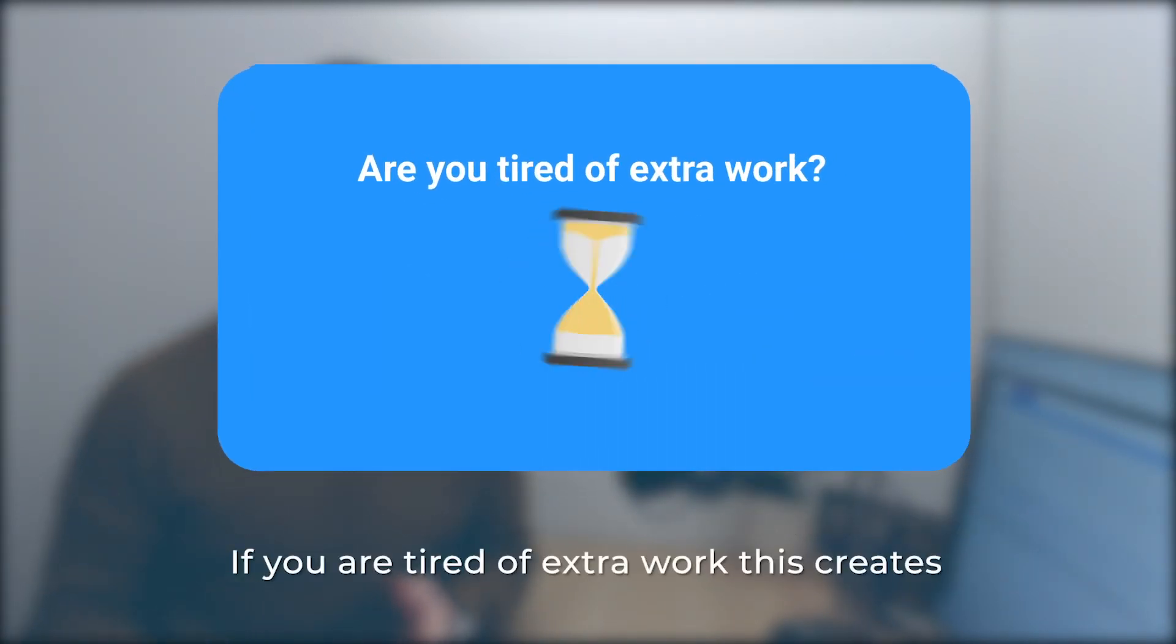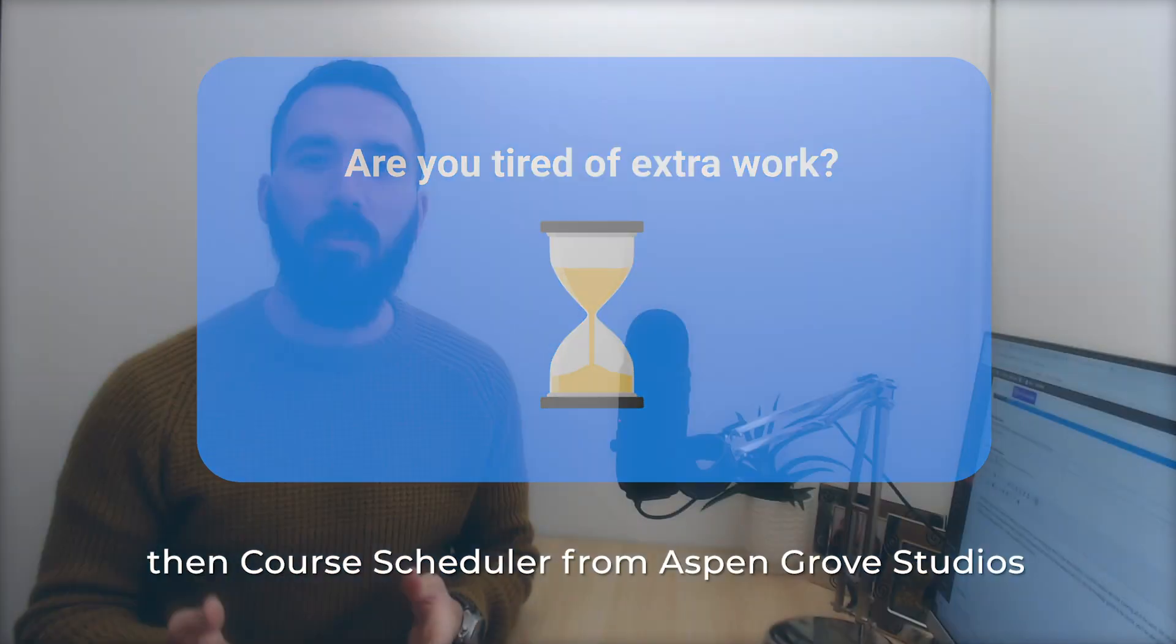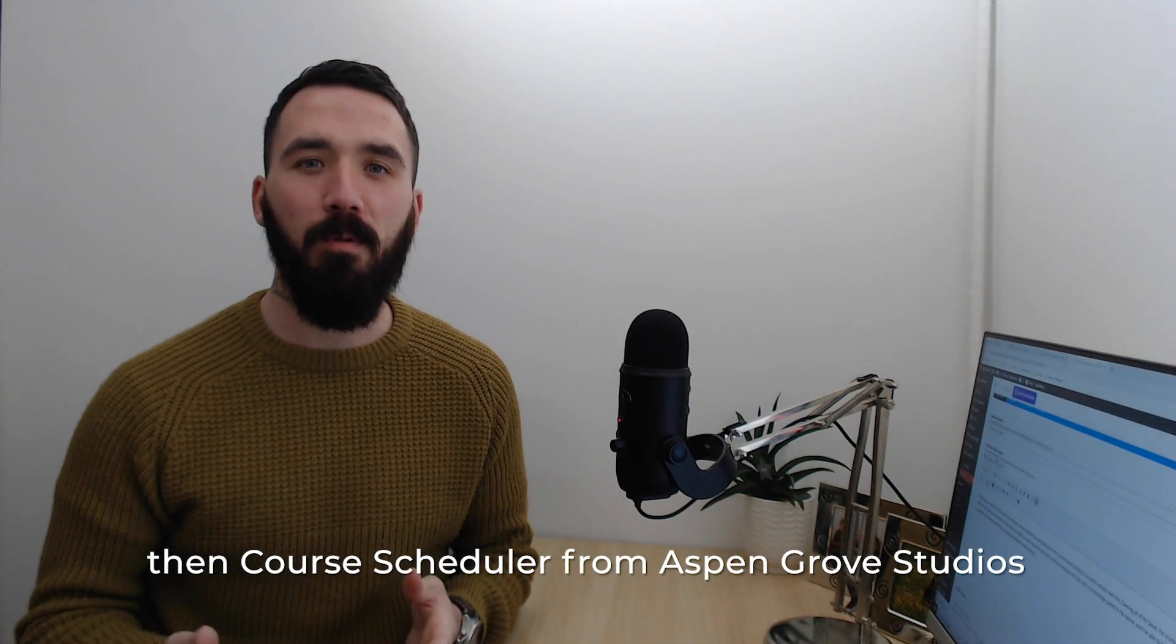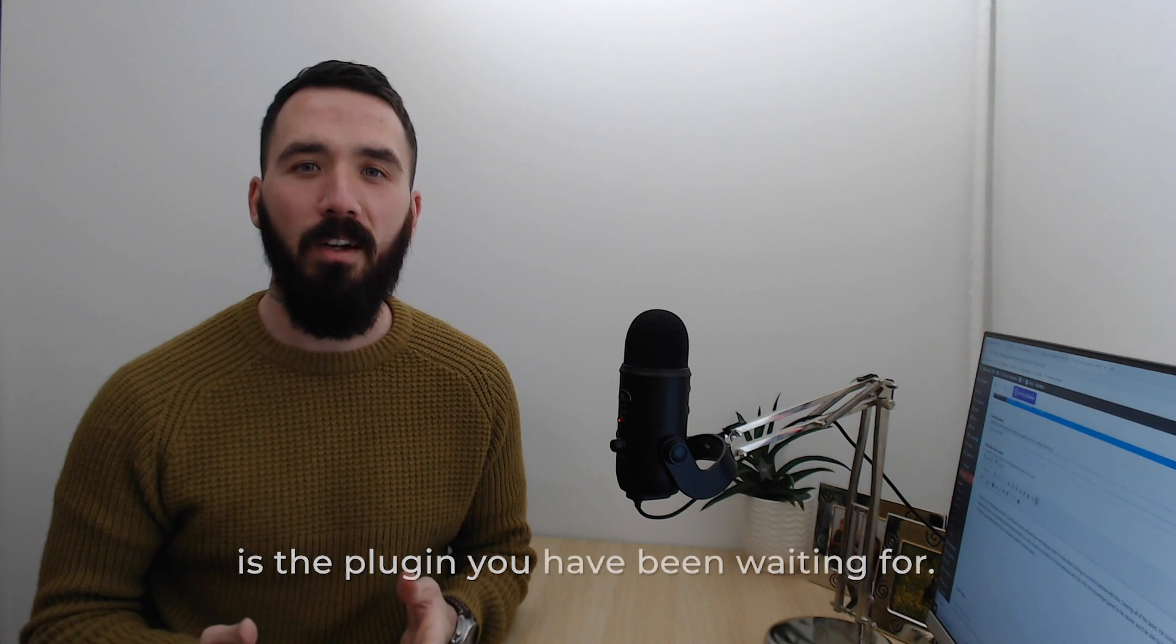If you're tired of the extra work this creates, then Course Scheduler from Aspen Grove Studios is the plugin you've been waiting for.